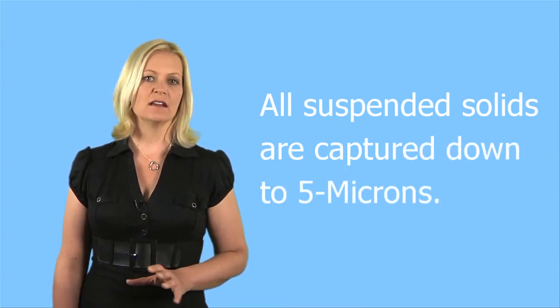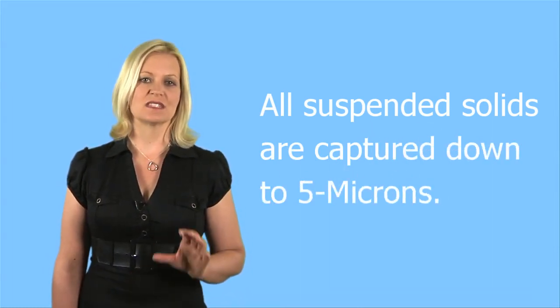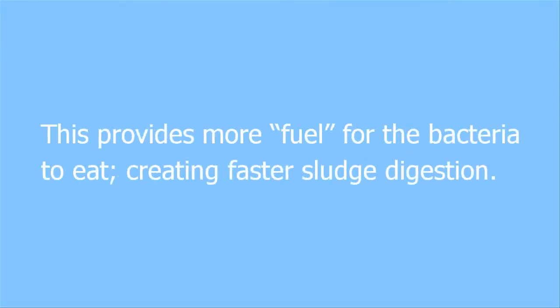When the recycling becomes saturated, which is determined by pressure, the global system automatically back-flushes the recycler, sending all of the captured suspended solids back to the aerobic digester. This provides more fuel for the bacteria to eat, creating faster sludge digestion.